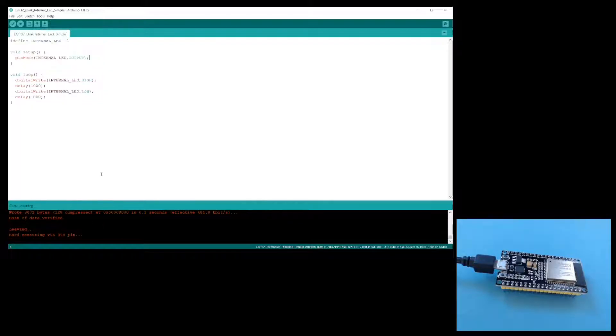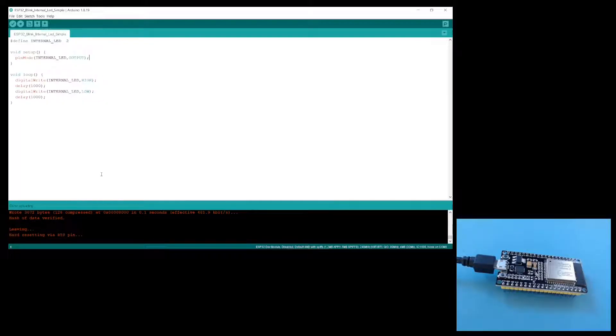As you can see, I have uploaded the sketch, but the LED is not actually blinking. So what's going wrong?